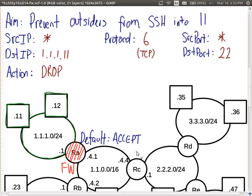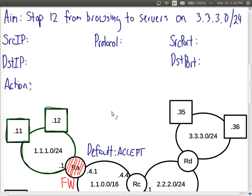The aim is to stop computer 12 from accessing websites on network 3. In this case we're going in the opposite direction — stopping someone inside, computer 12, from accessing something outside. We're still using the default action of accept. We want to accept everything but stop computer 12 from browsing web servers on network 3. Even though only computers 35 and 36 are drawn, there could be hundreds of computers there — we just know it is network 3.3.3.0 and we don't want access to anything there.